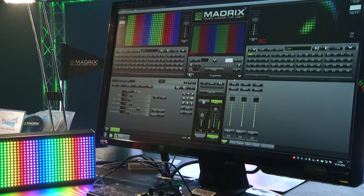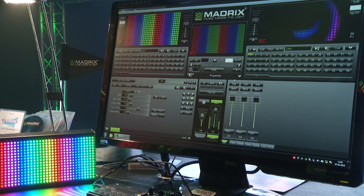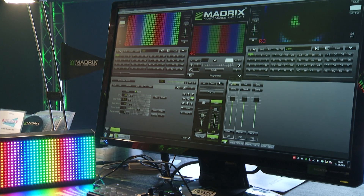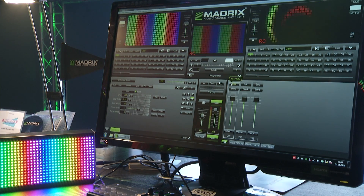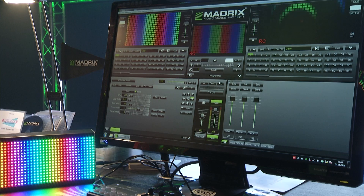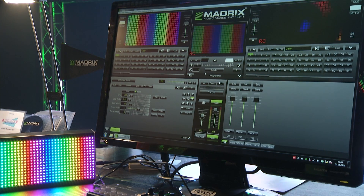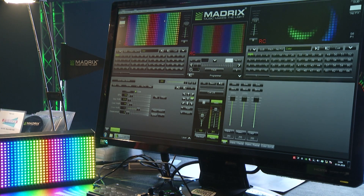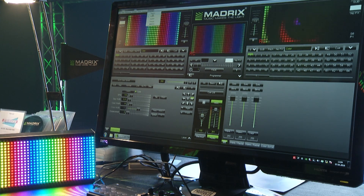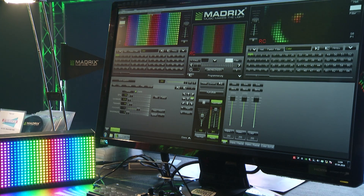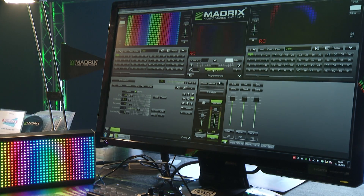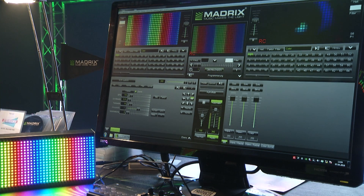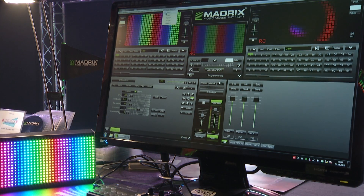This is the MadriX software release candidate 3.6, which we are showing here at Pro Light & Sound 2016. With MadriX 3.6, the first new feature is the introduction of the German language, so you can use the software with a German user interface. I'll switch back to English right now.